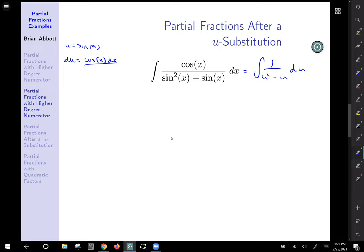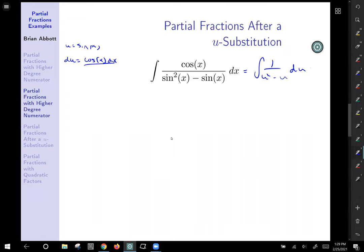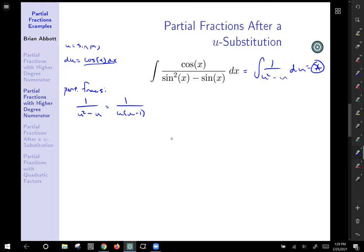That seems pretty reasonable, but we can't do that directly. So we're going to have to do partial fractions. We'll stick a pin in the actual integral for now and come back to it. For 1 over (u squared minus u): that factors as 1 over u times (u minus 1), so we have two linear factors. We'll write it as A over u plus B over (u minus 1).